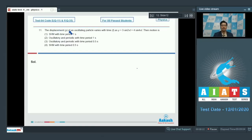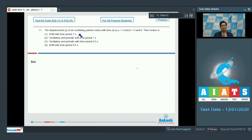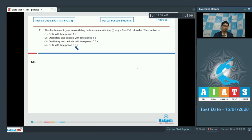Question number 11 says the displacement y of an oscillating particle varies with time t as y equals 3 sin(2πt) plus 4 sin(4πt). The options are: option 1, SHM with time period 1 second; option 2, oscillatory periodic with time period 1 second; option 3, oscillatory periodic with time period 0.5 seconds; option 4, SHM with time period 0.5 seconds.